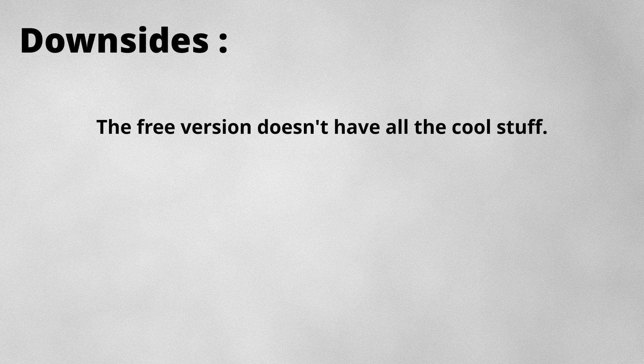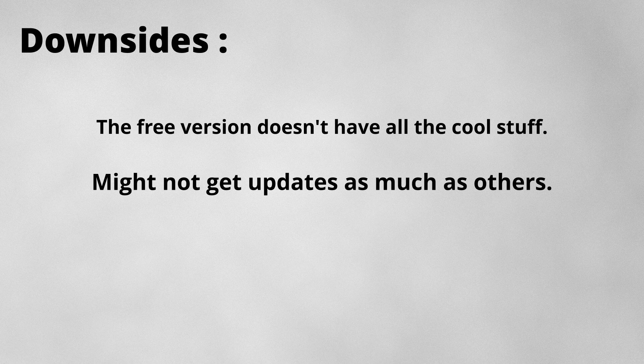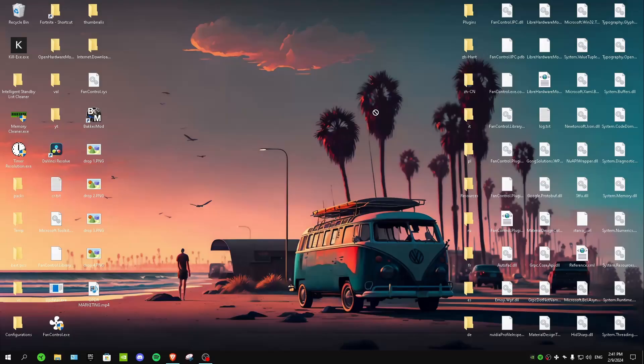the cool stuff, so again like Streamlabs you have to pay if you want to unlock the advanced features. And it might not get updates as much as others because it's not as famous as the others. But it's still a really good software and for some PCs it's going to work even better than other softwares.